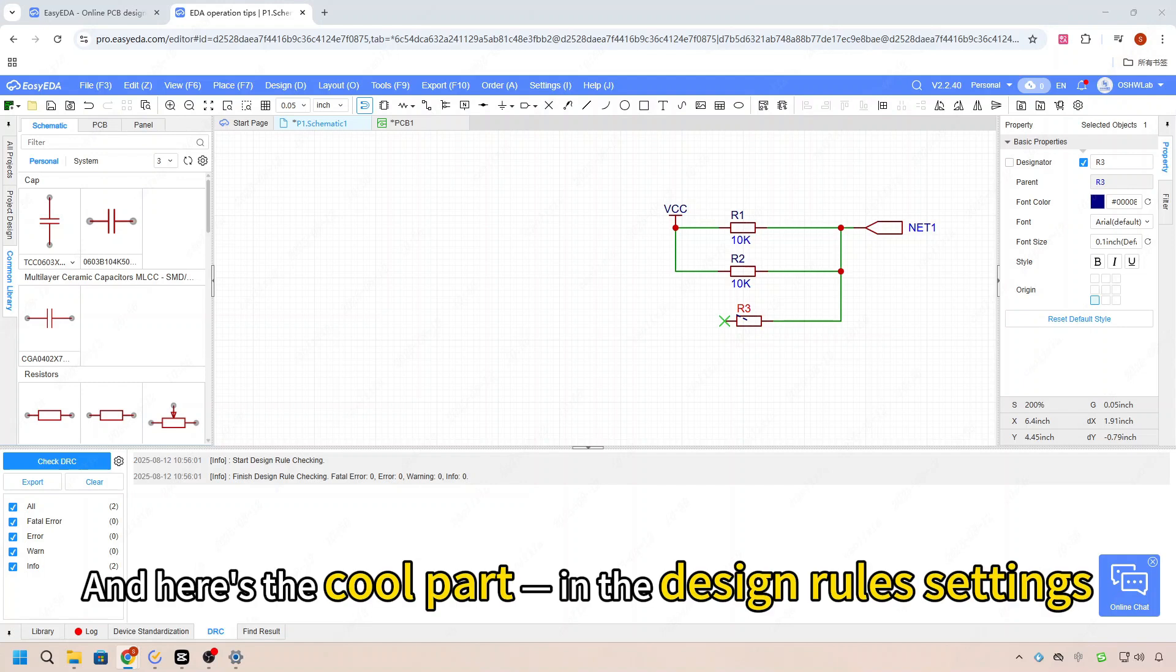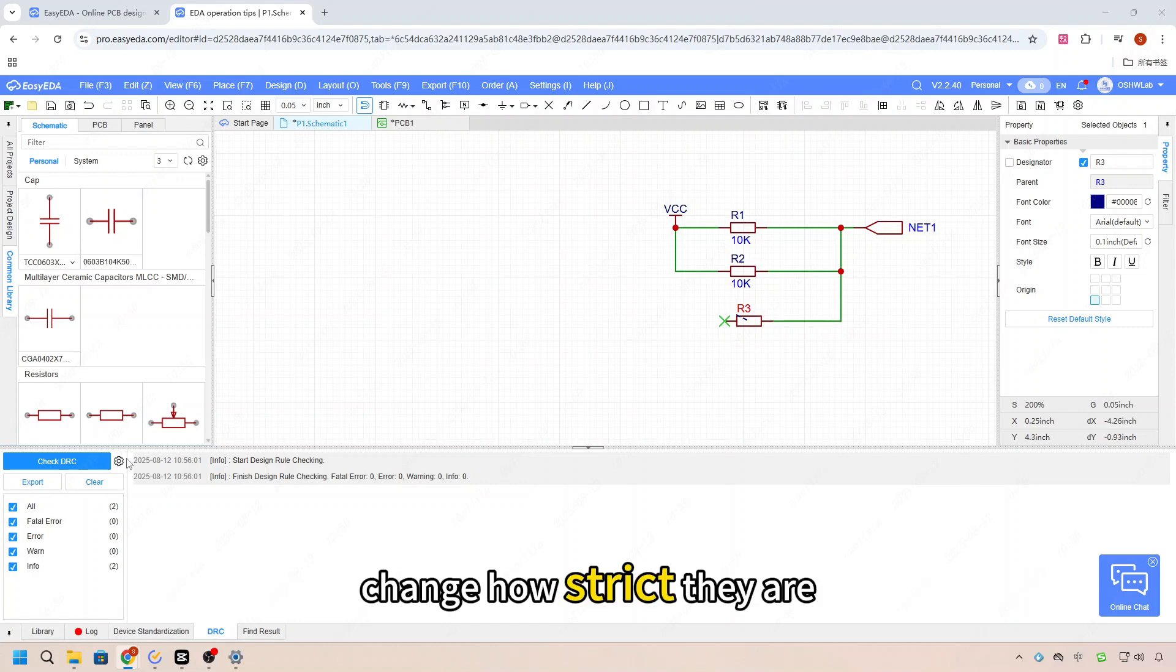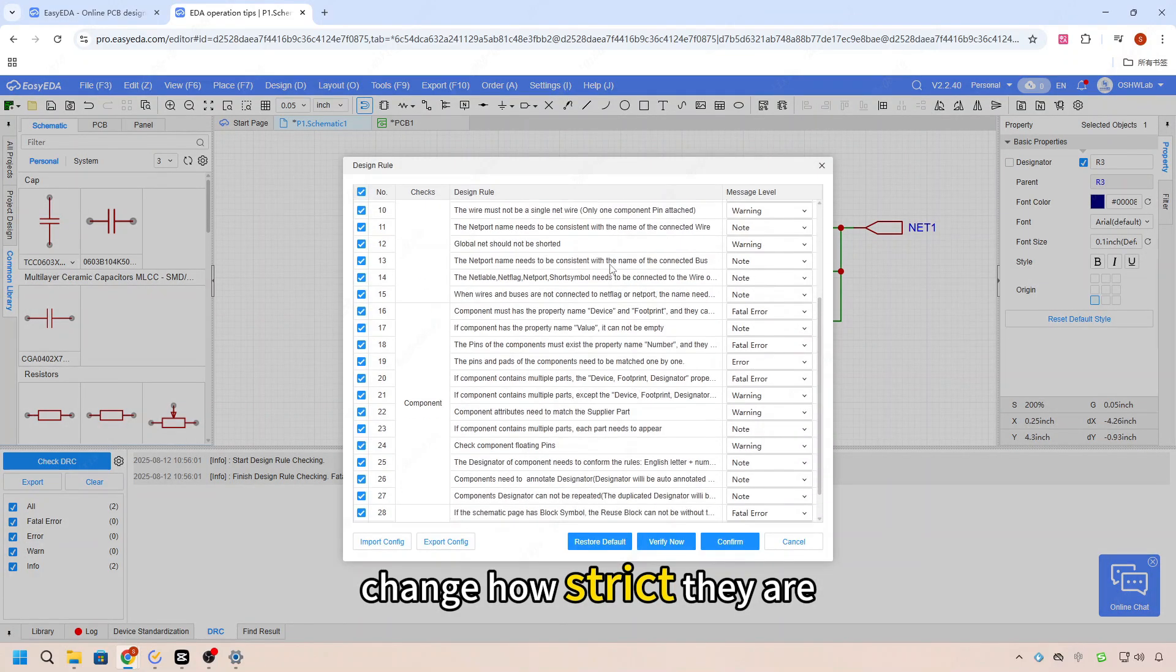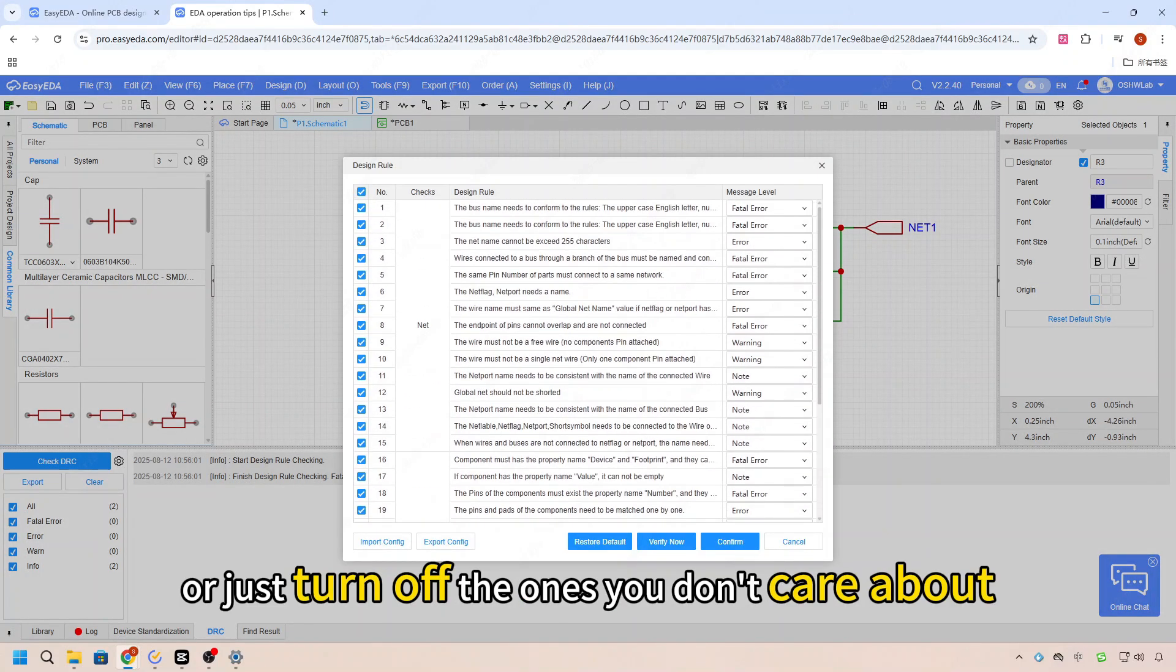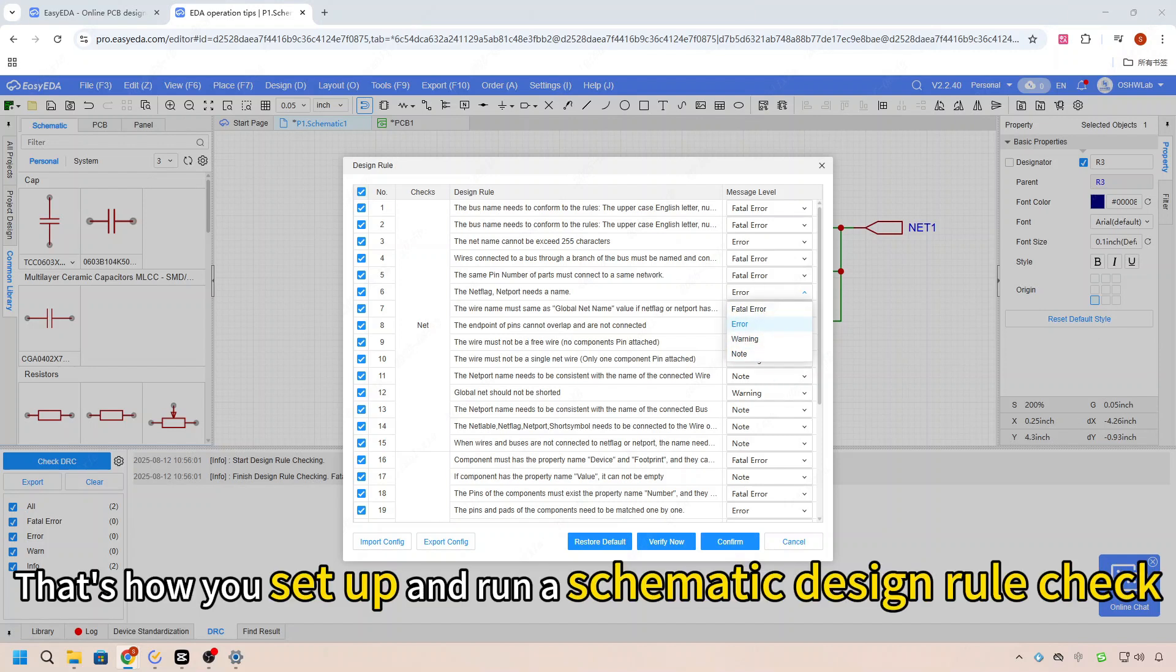And here's the cool part: in the design rule settings, you can actually choose which checks you want to run, change how strict they are, or just turn off the ones you don't care about. And that's it - that's how you set up and run automatic design rule checks.